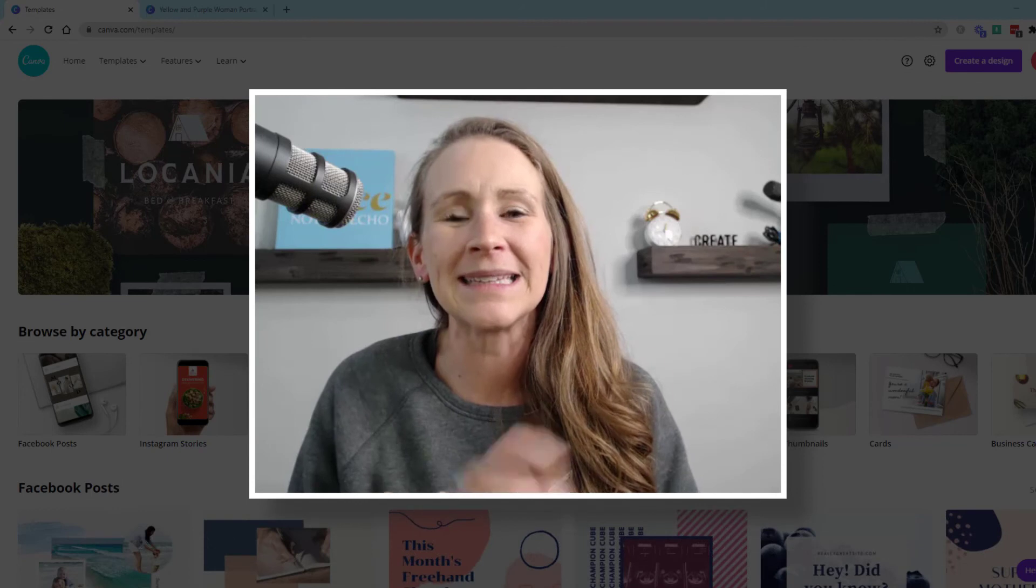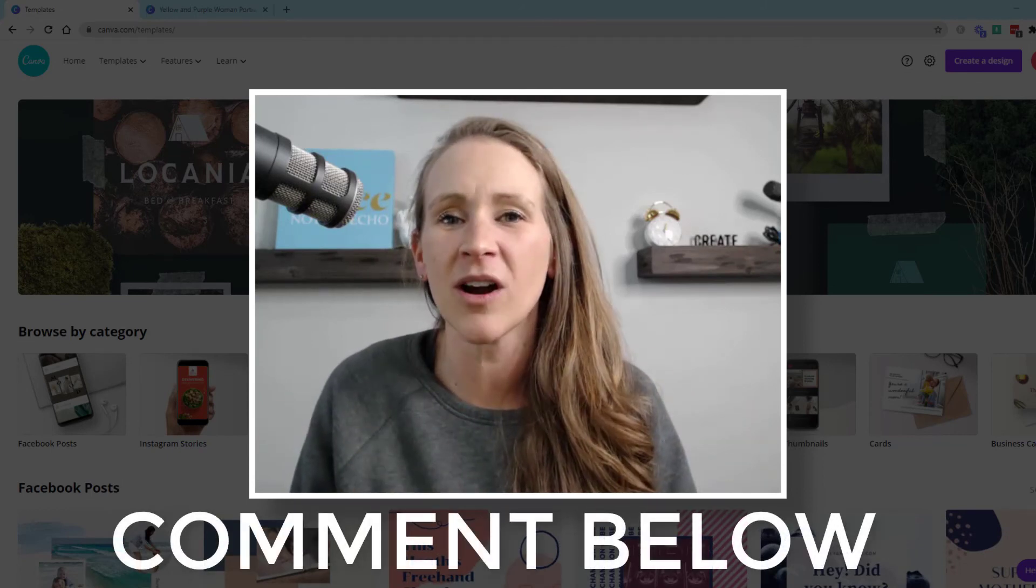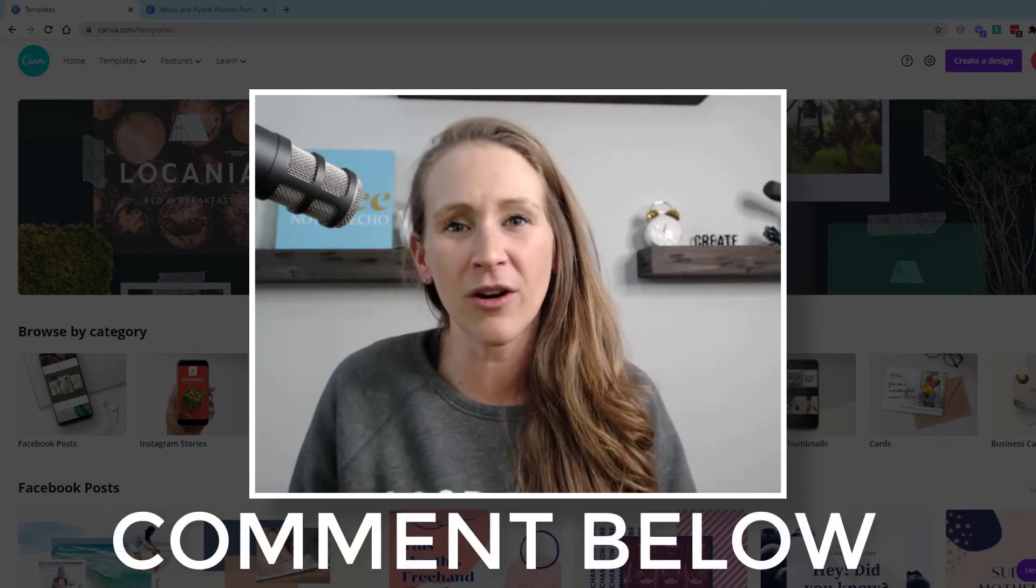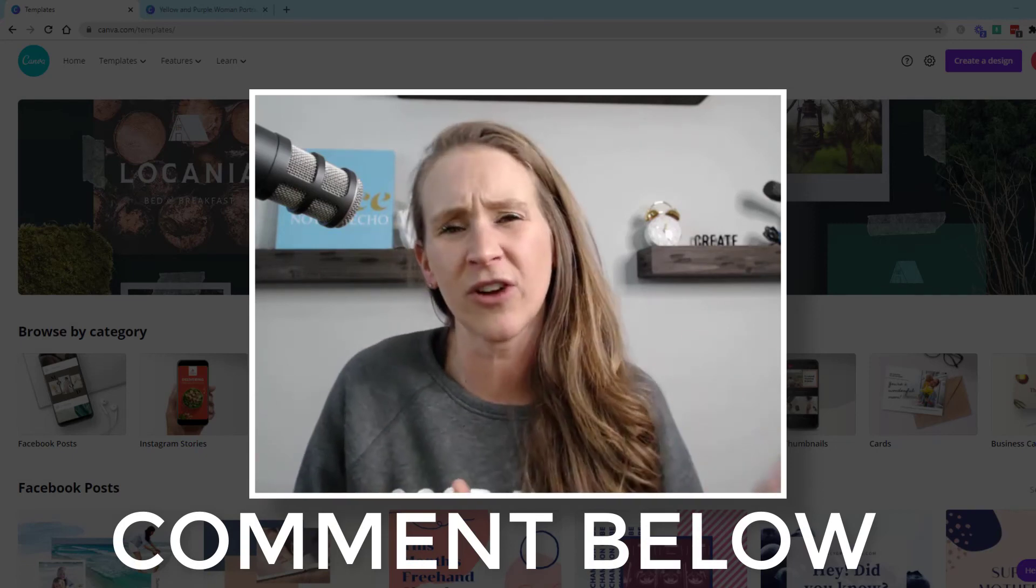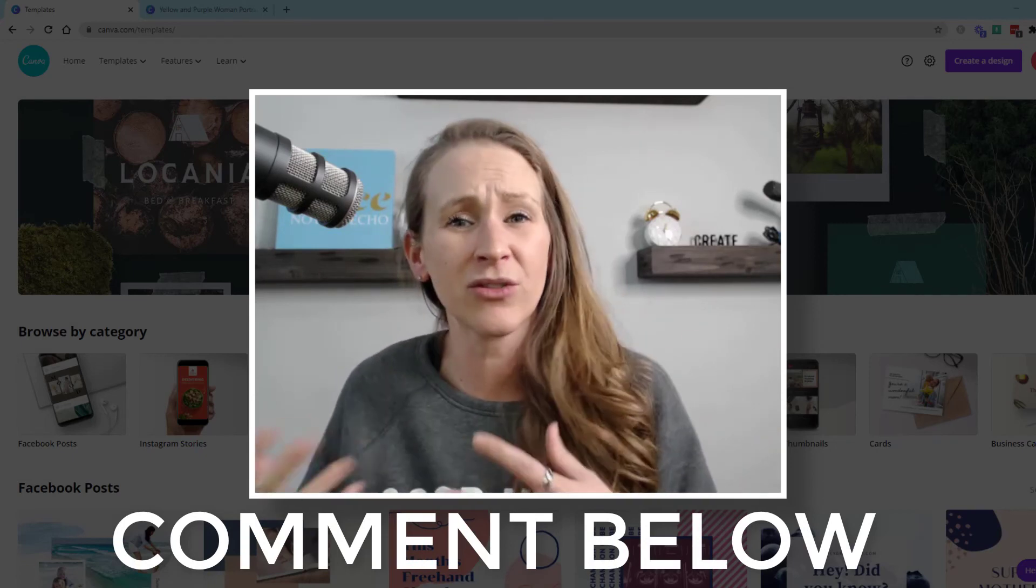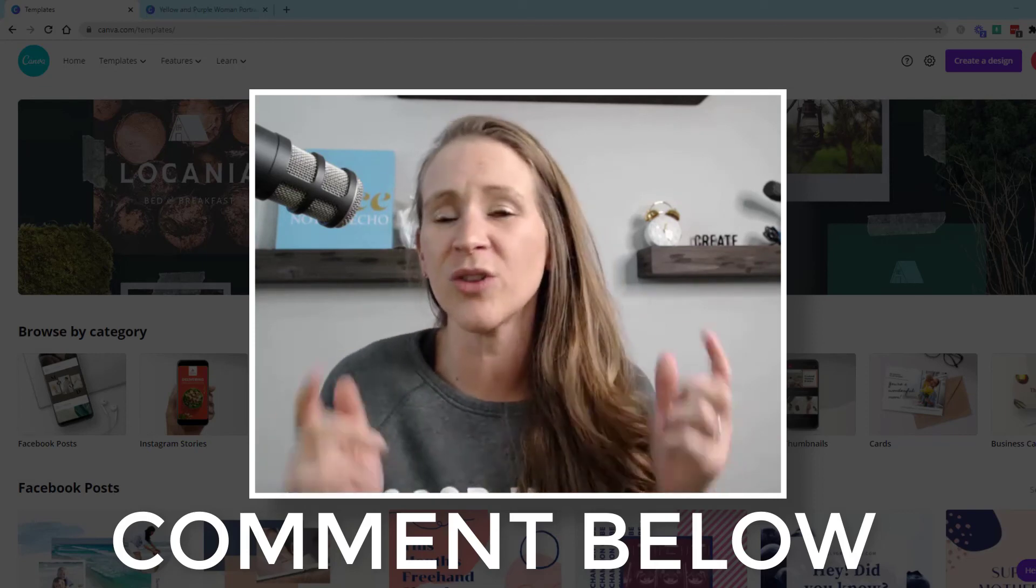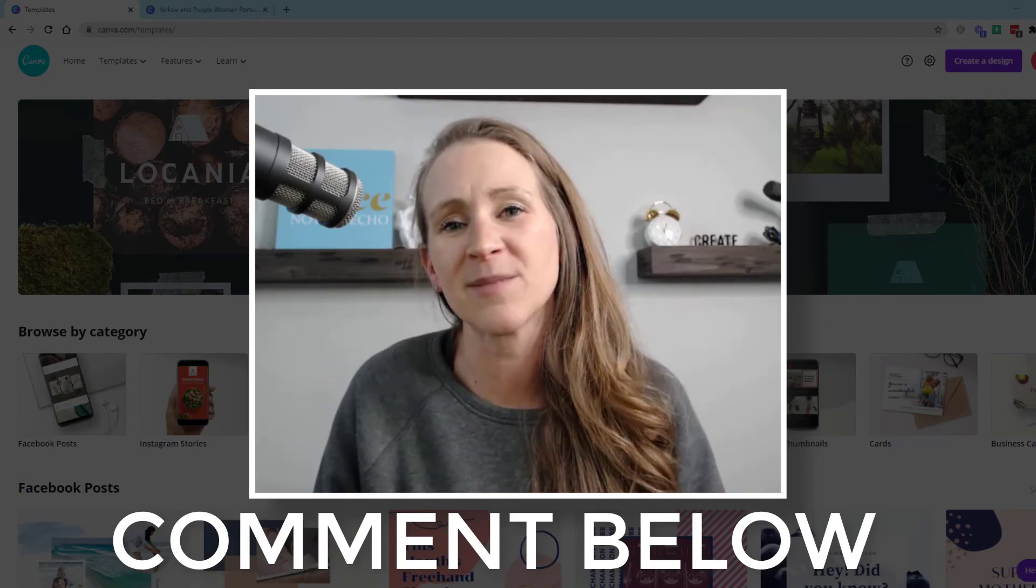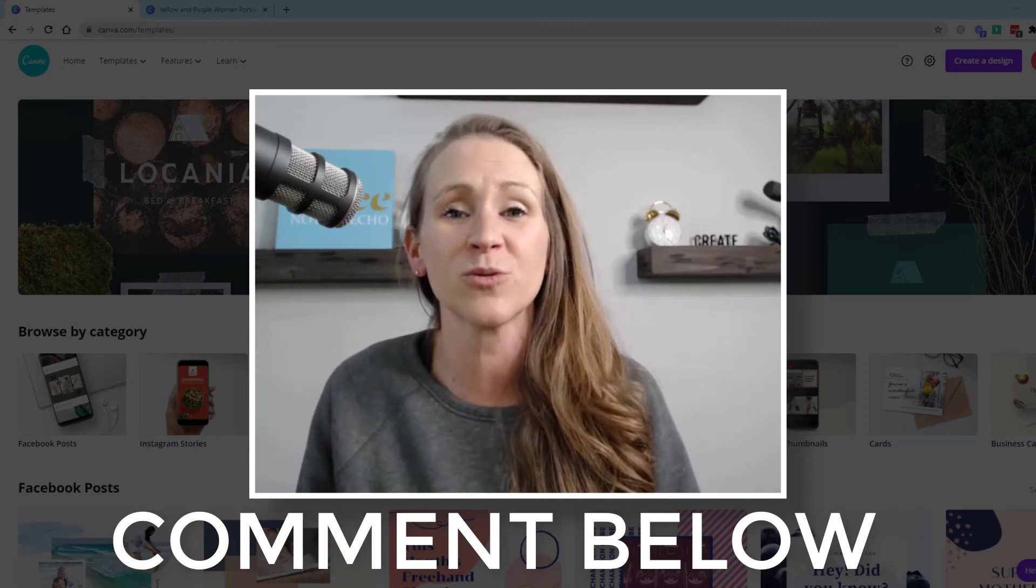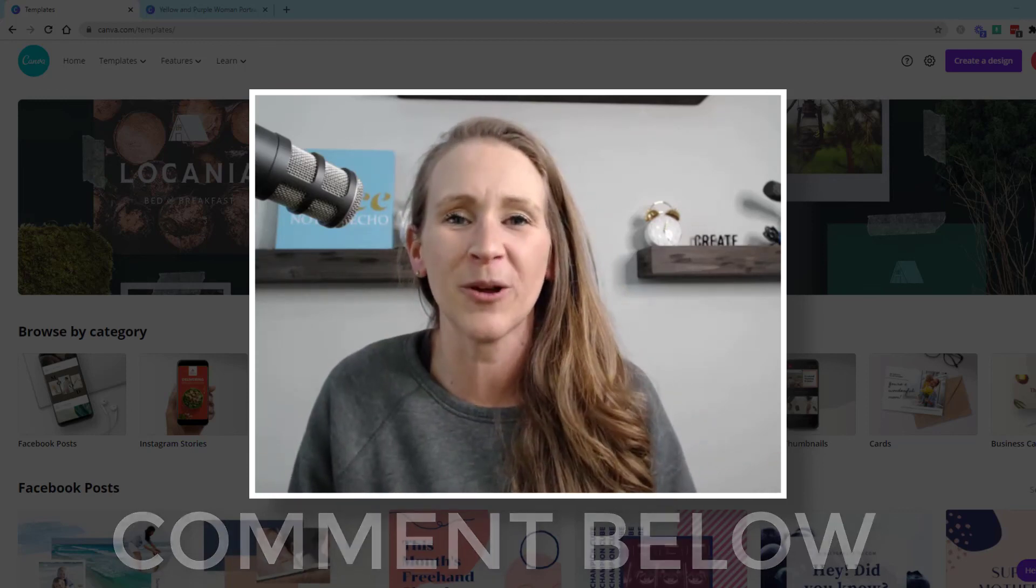Tell me in the comments where you are in your podcast marketing. Have you already created your podcast artwork? Are you just looking for ideas for how you can create graphics and market your show? Tell me in the comments where you are or some of your favorite tools.